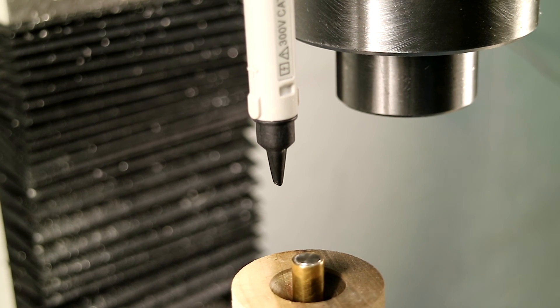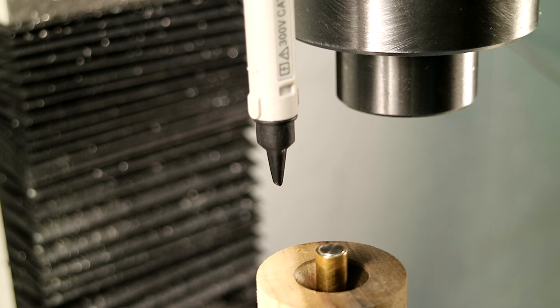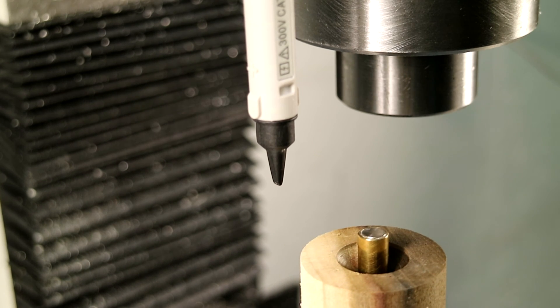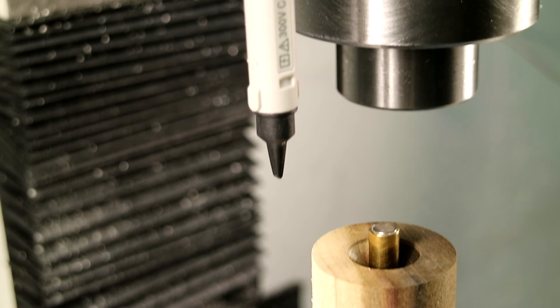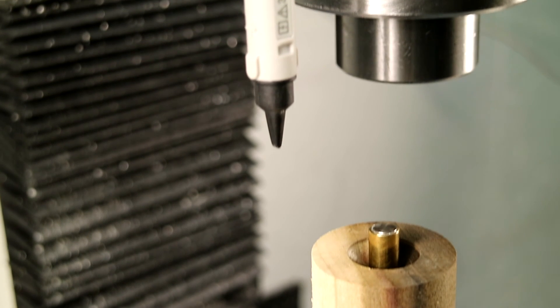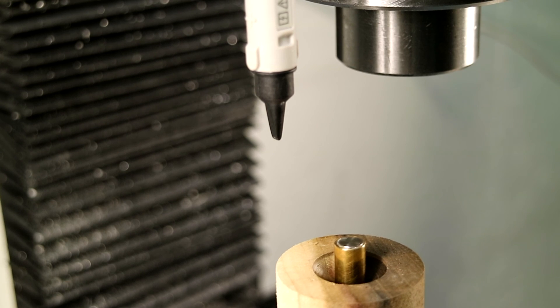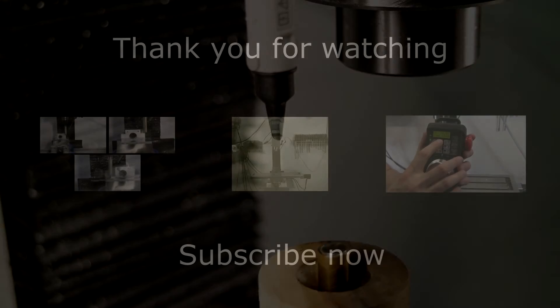If anyone knows of or develops other applications using external control of LinuxCNC, please send me a message. I would really enjoy hearing about your application.